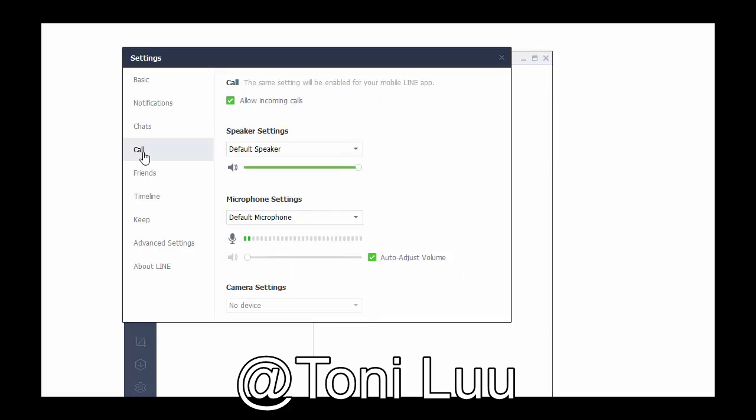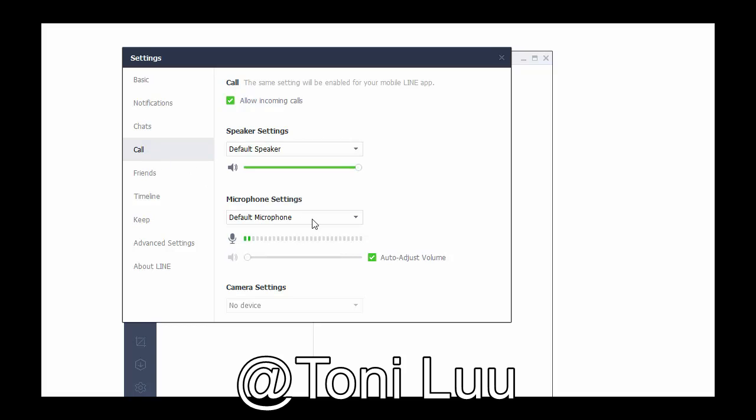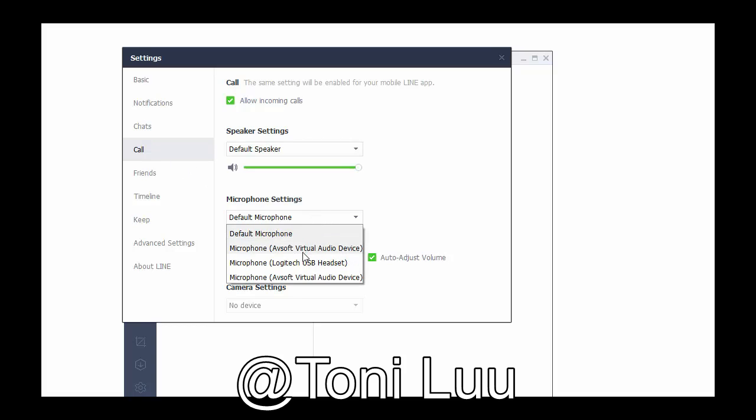In the dialog box, click choose call. In microphone settings, choose microphone of soft virtual audio device.